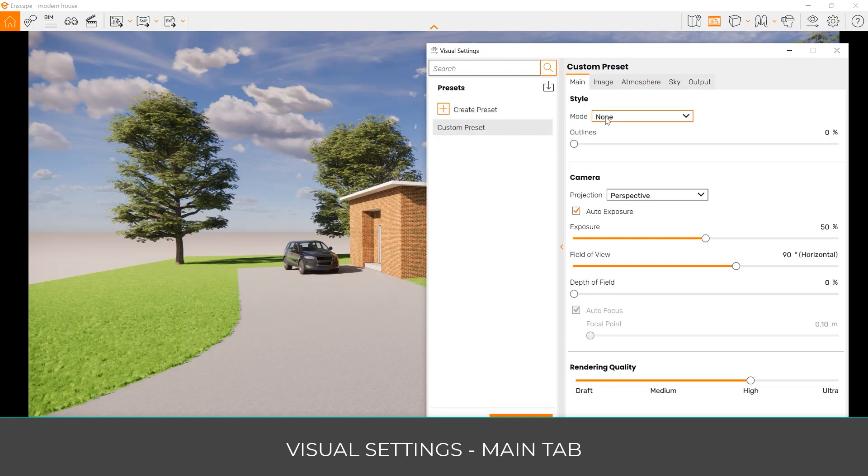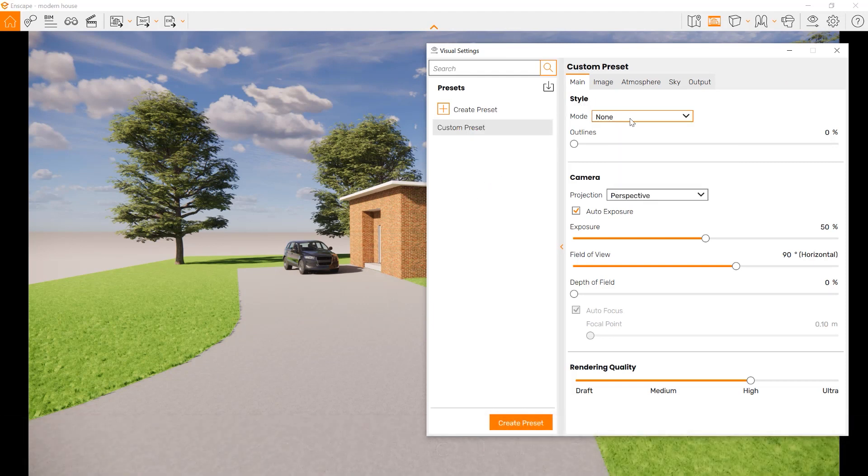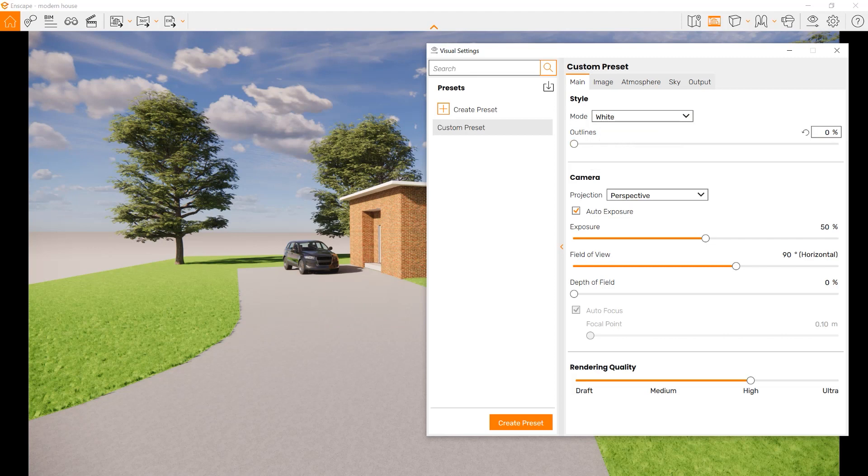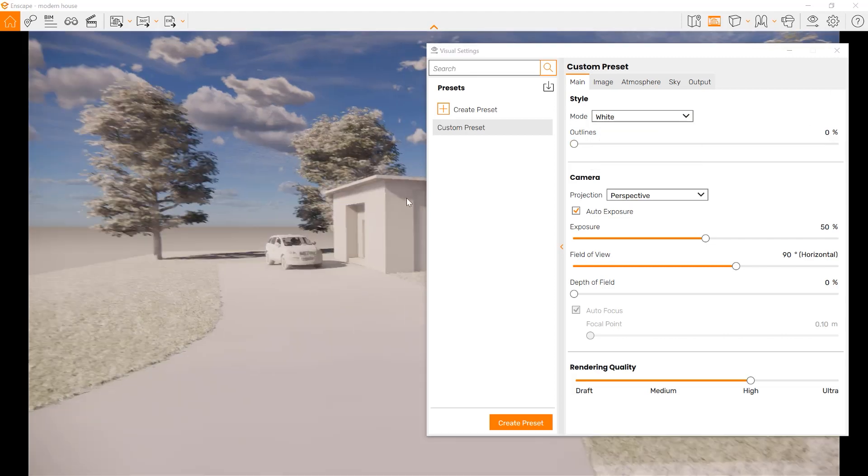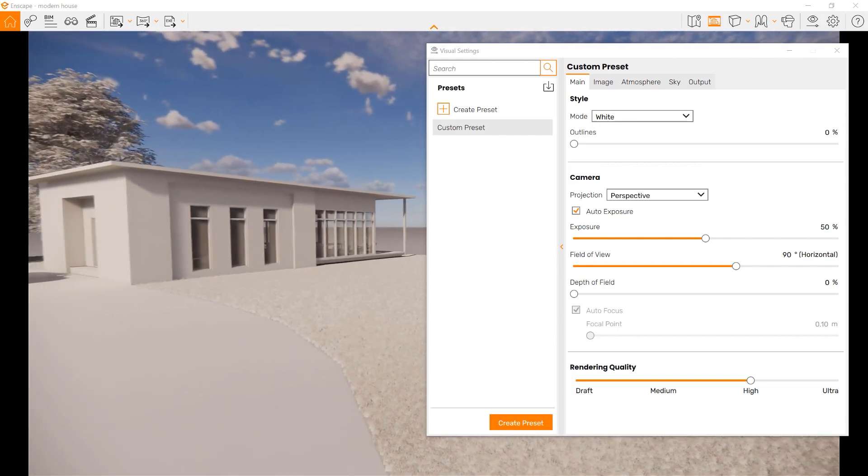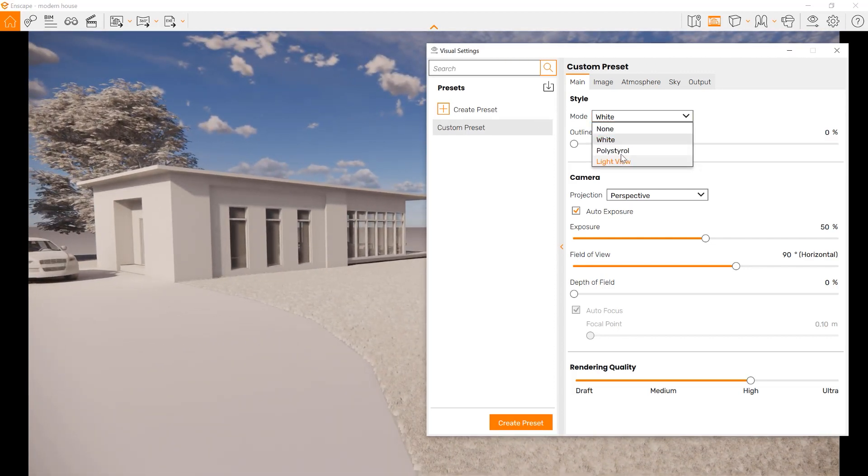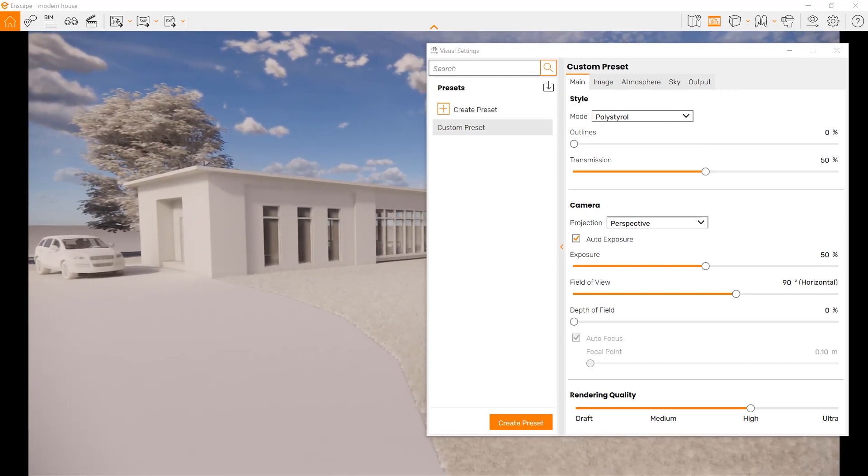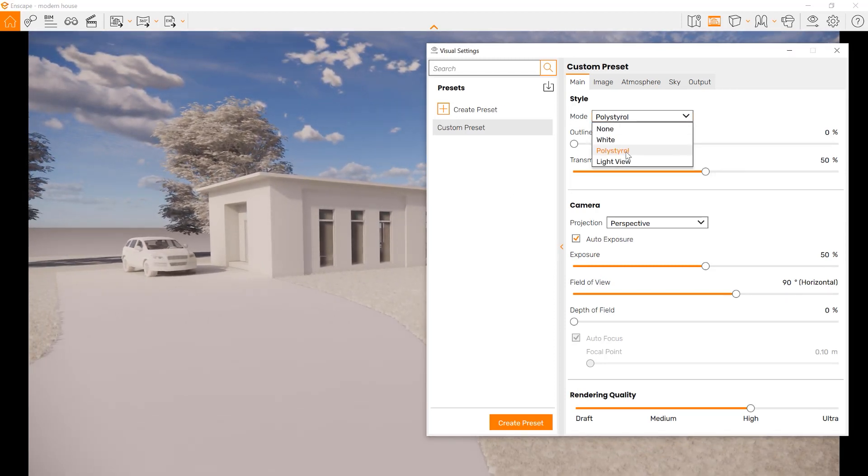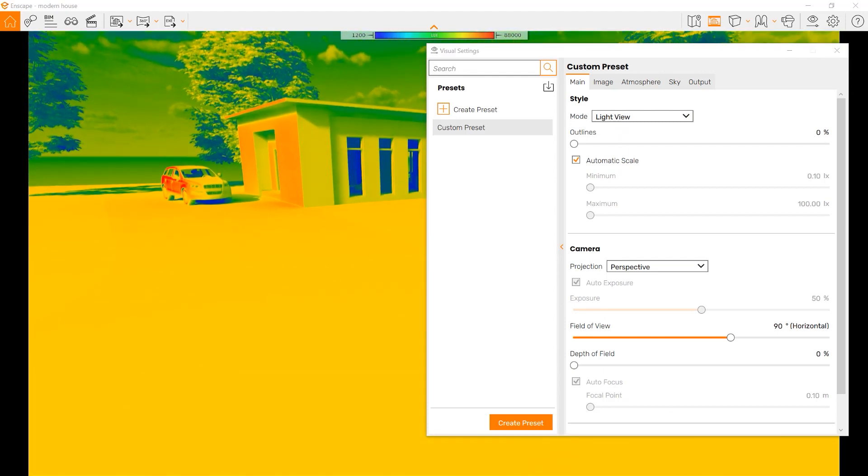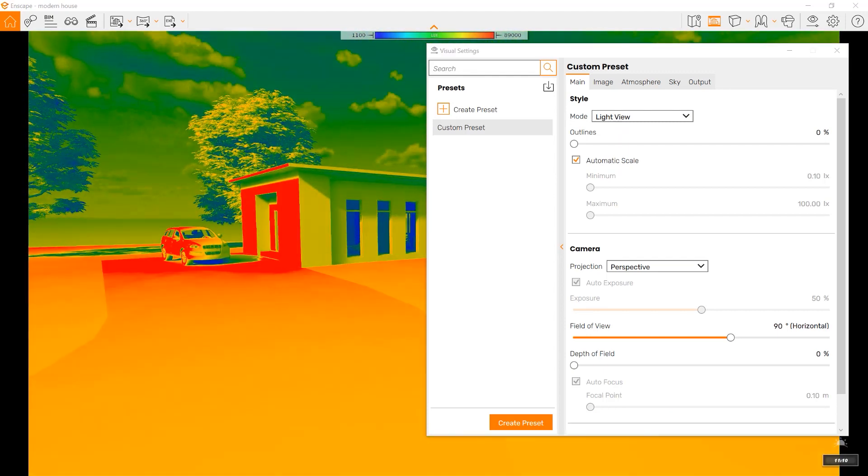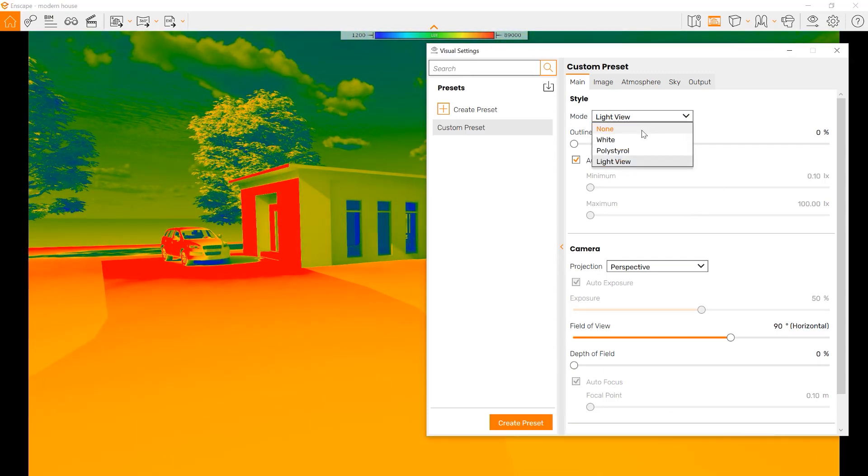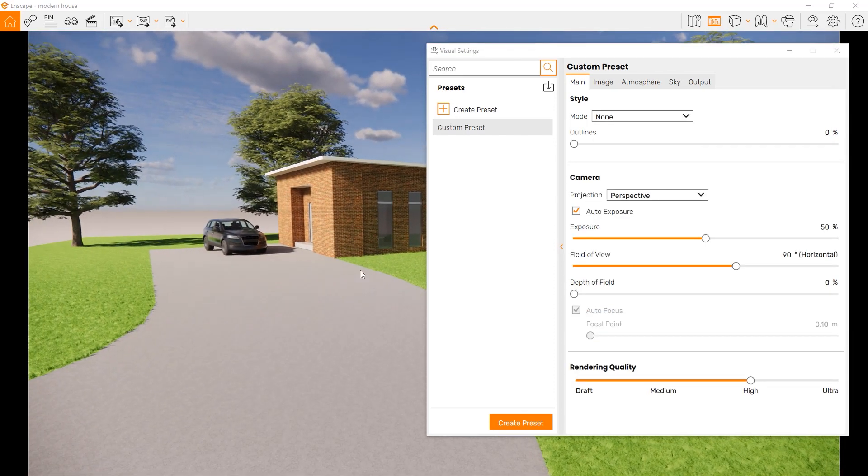In the main style, you can choose whether to show the model in its natural colors, or show everything as white. You can choose polystyro, which has different reflections. You also can choose light view, where it just shows how much light is on something. We go back to looking at it as the regular model.